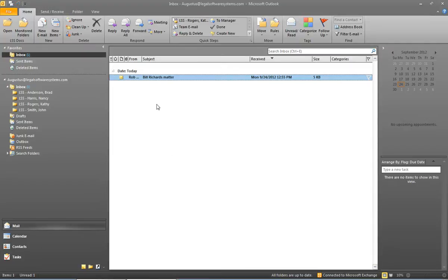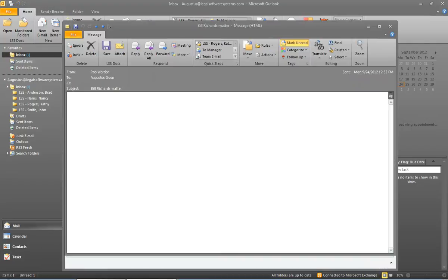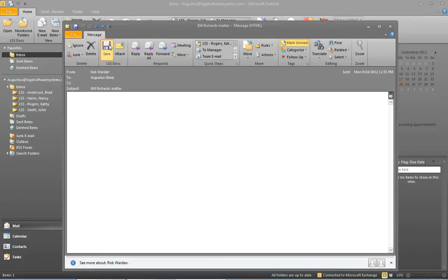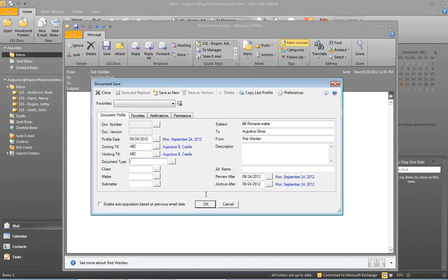I have one last email to save. Now I could open it, click save, and fill out a profile. If I don't expect a lot of email traffic from this person, this might be the quickest way to save the email.